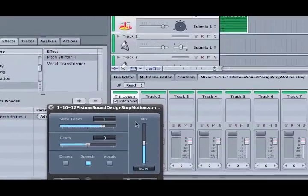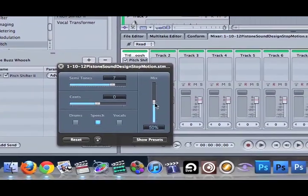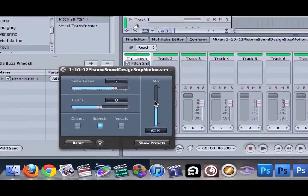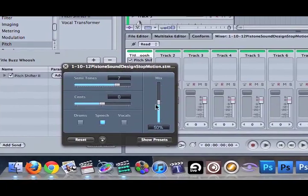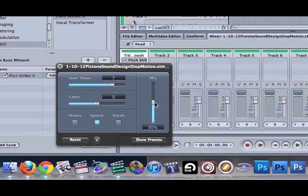If I wanted to mix the sound with the pitched sound and the original sound, I could do it like that. And if I play it, you'll hear it.